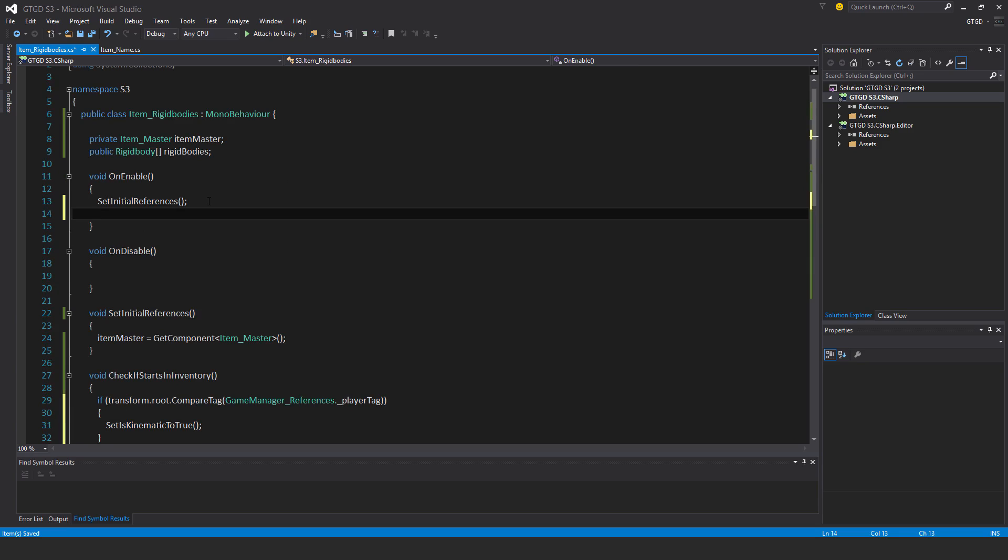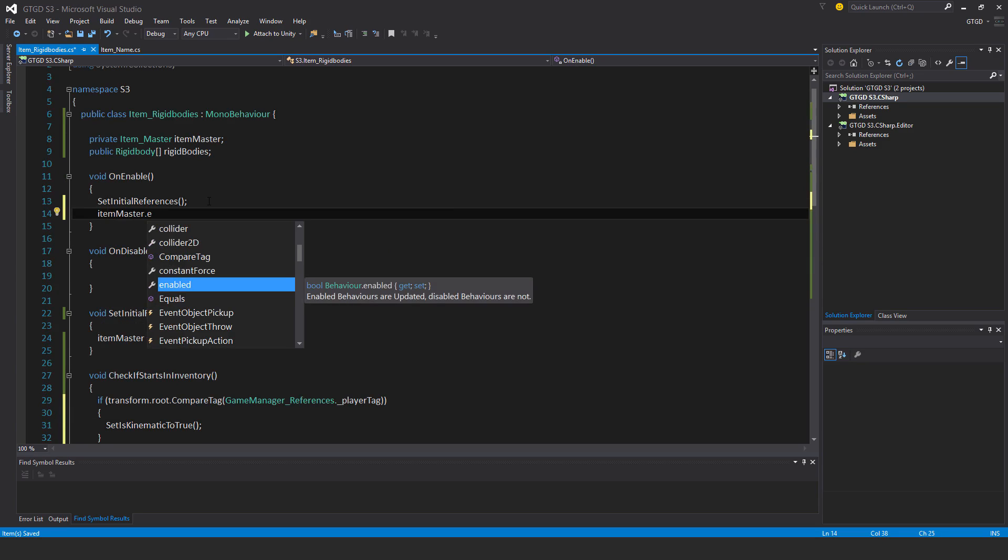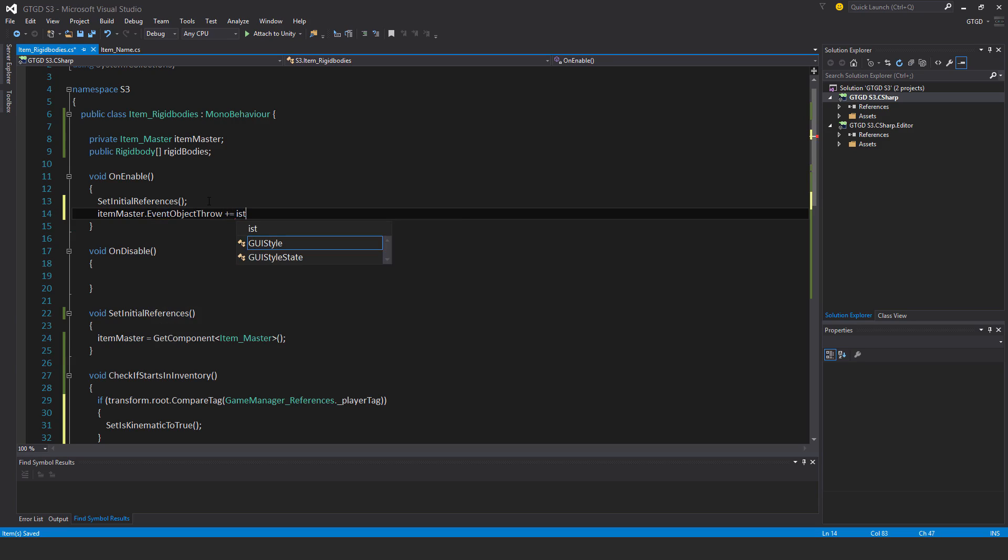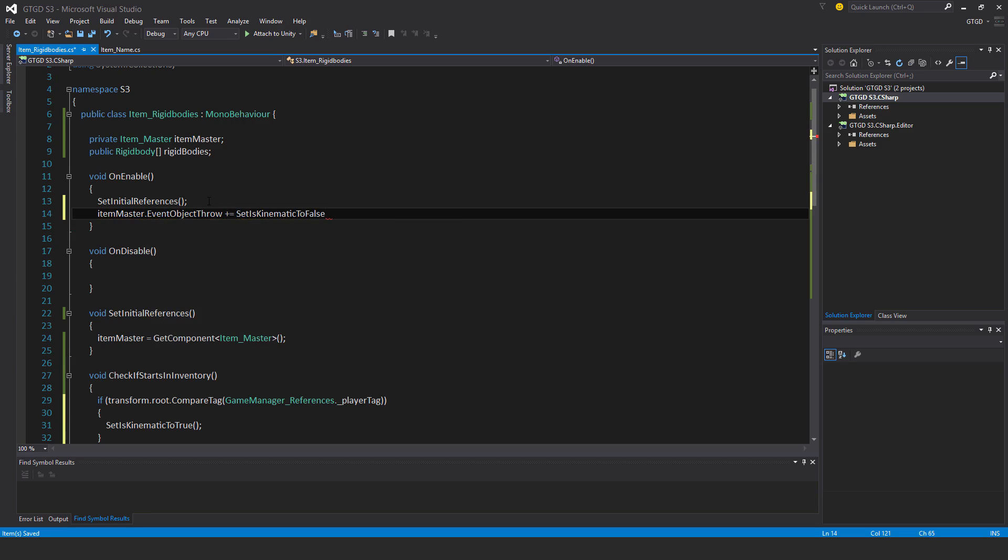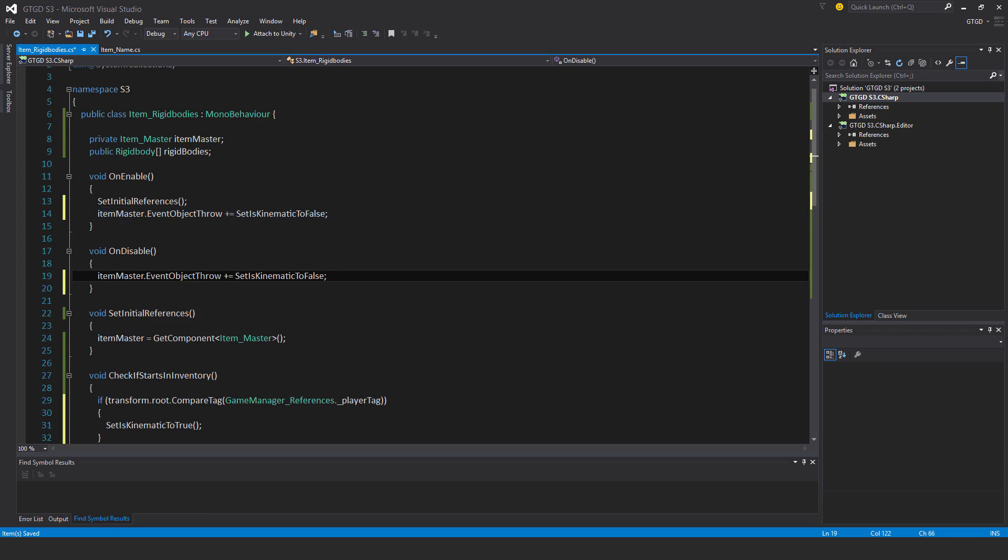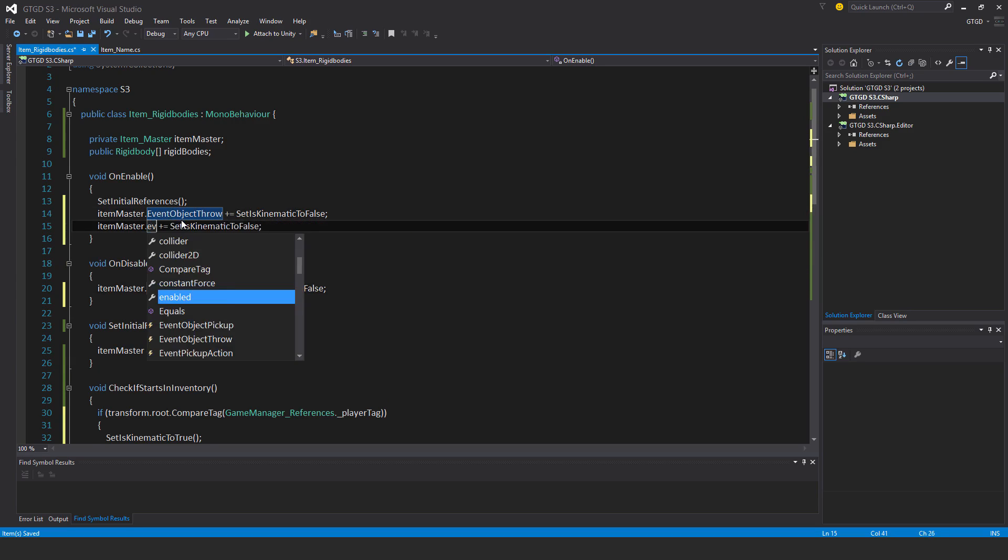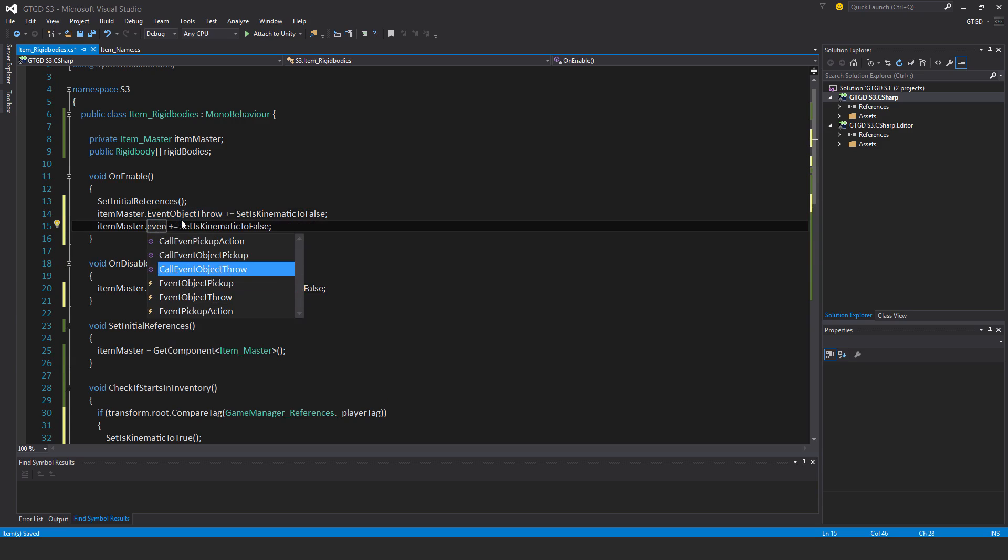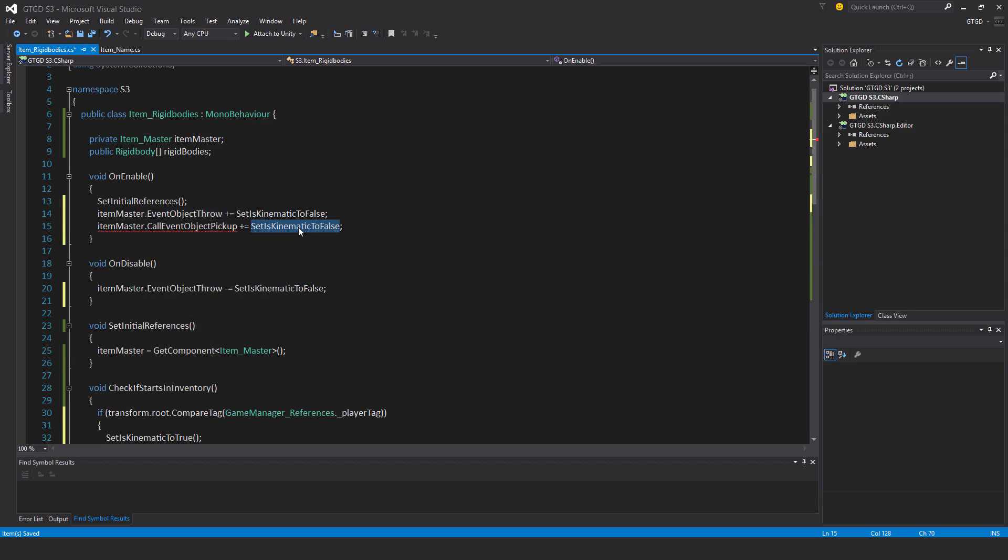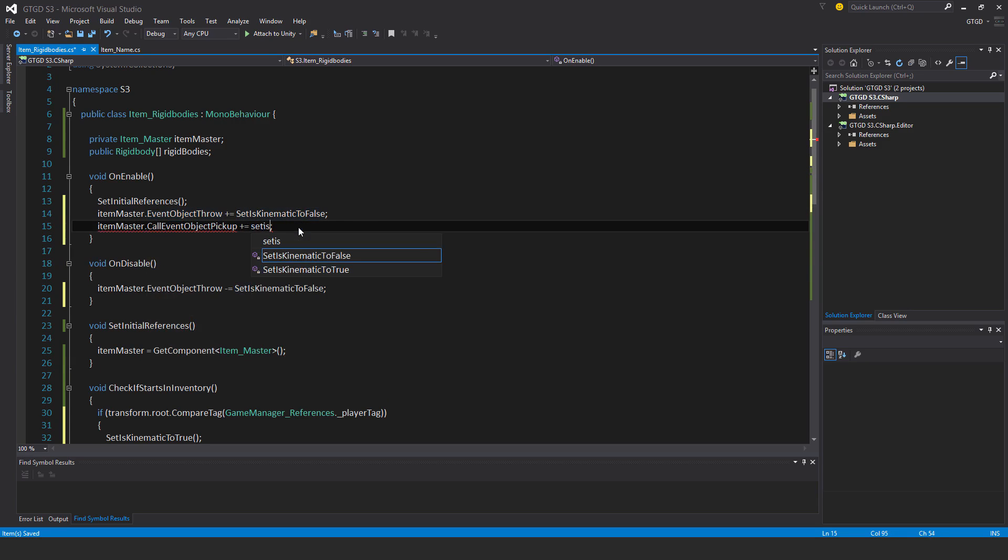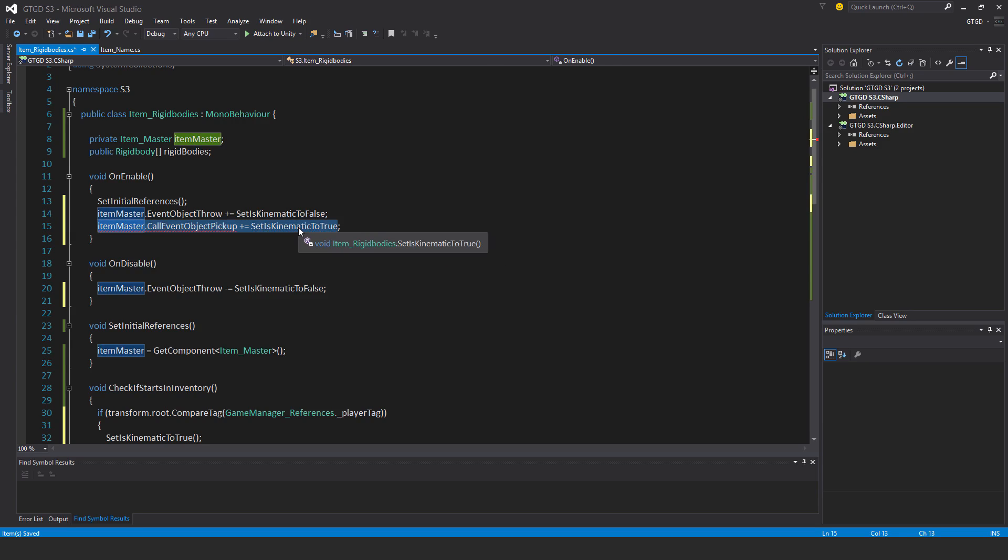Now to subscribe to the events, item master dot event object throw plus equal is kinematic set it to false. Copy that over here to unsubscribe and just add another line, event object pickup is kinematic to true, copy it over.